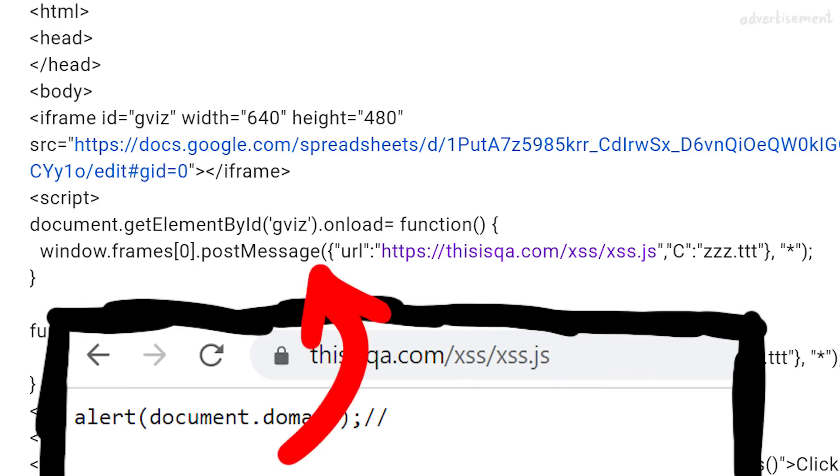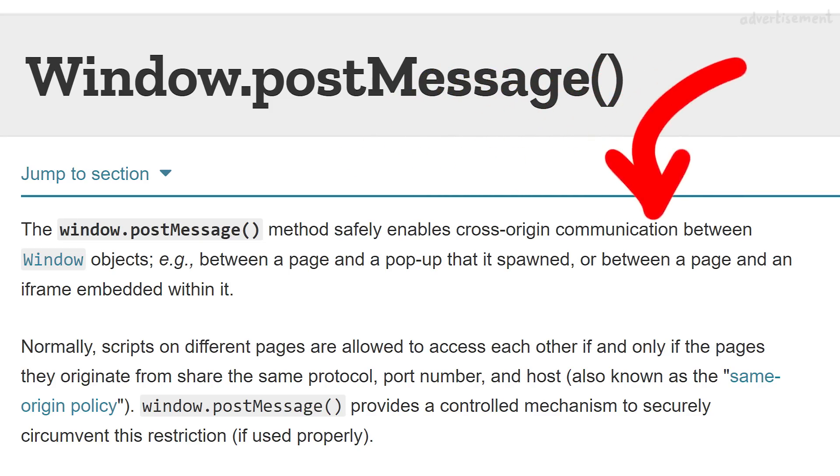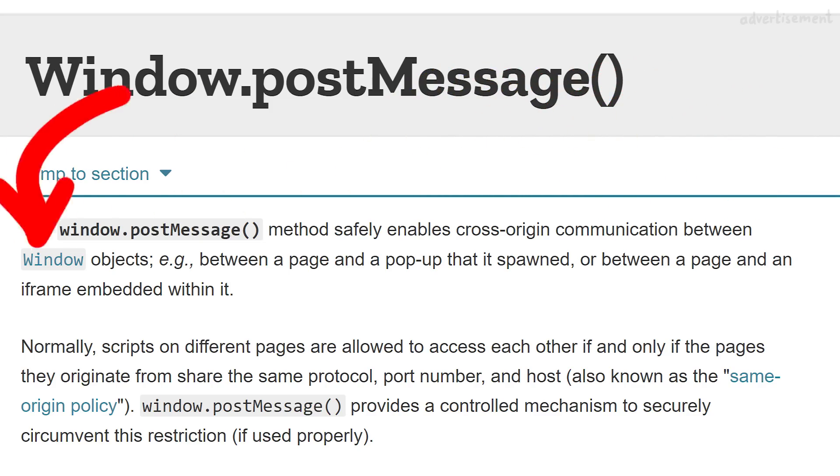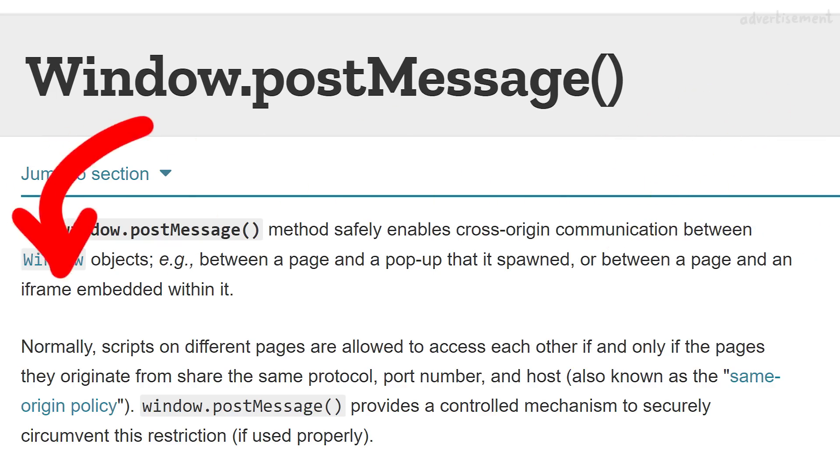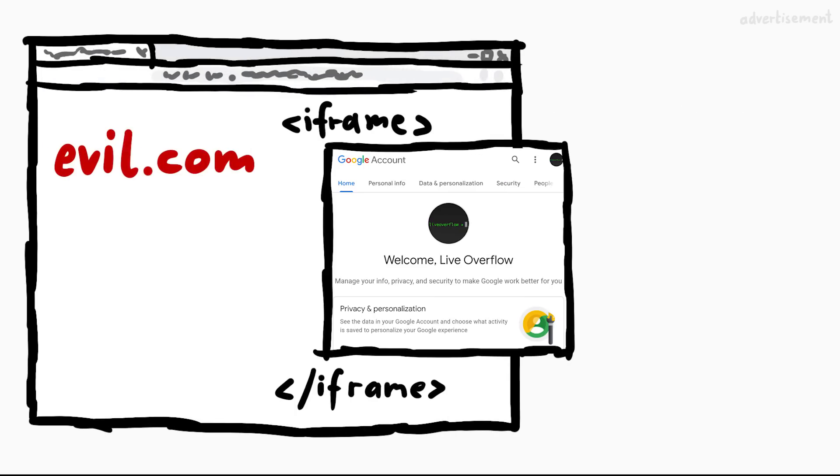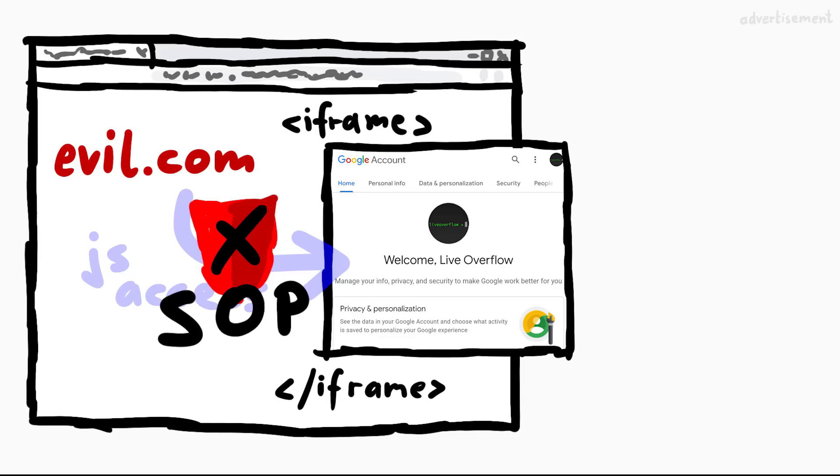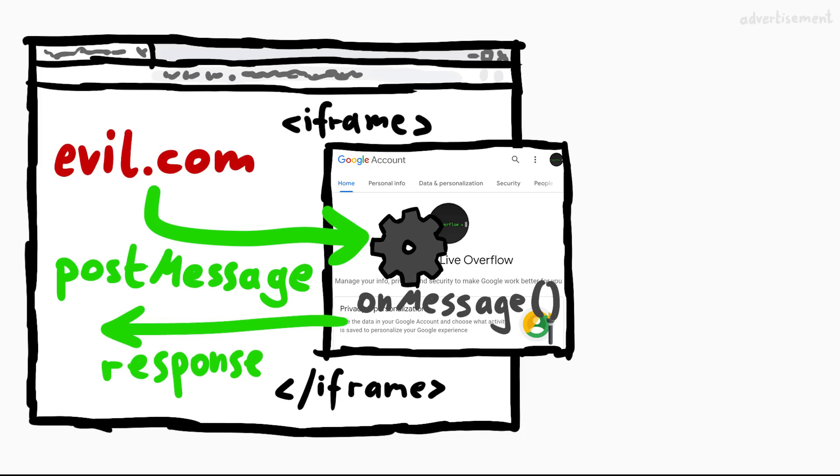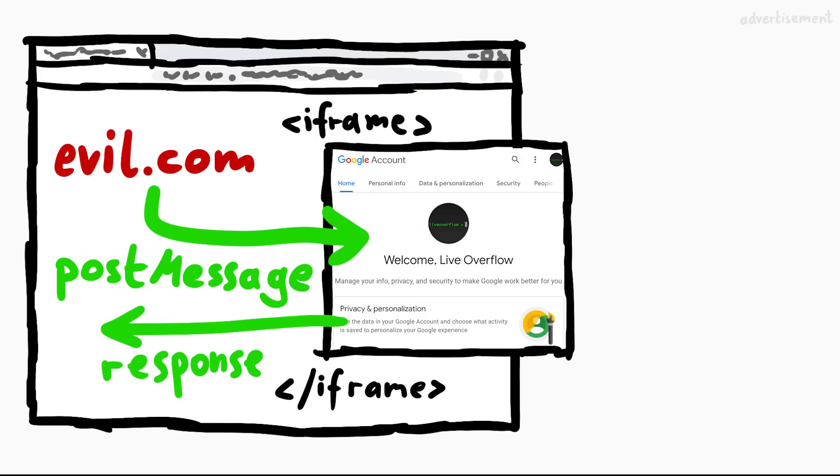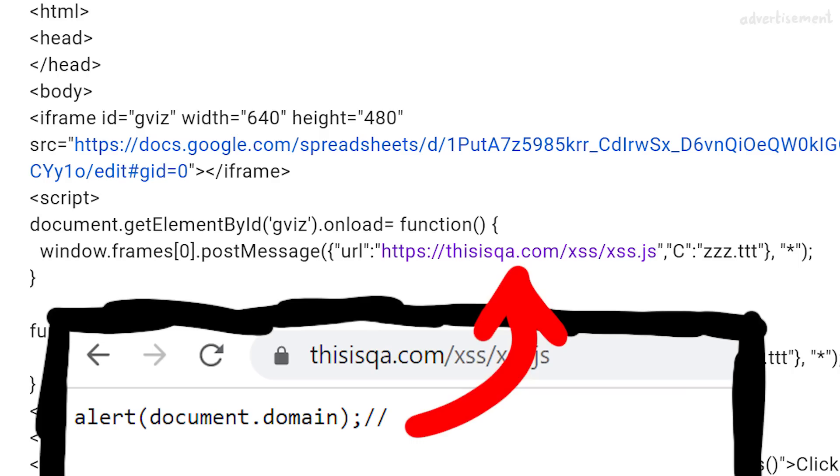If you don't know what postMessage does, it enables cross-origin communication between window objects, for example between a page and an iframe embedded within it. Because of the historical issues of JavaScript accessing other websites and the introduction of the same origin policy, there exists now the postMessage API that allows you to exchange messages with other websites. But those websites then also need a postMessage listener to react to it. But apparently the postMessage handler from Google Docs is dangerous, because it takes a link to some JavaScript and executes it. This malicious website can simply ask Google Docs to execute any script, that is insane.